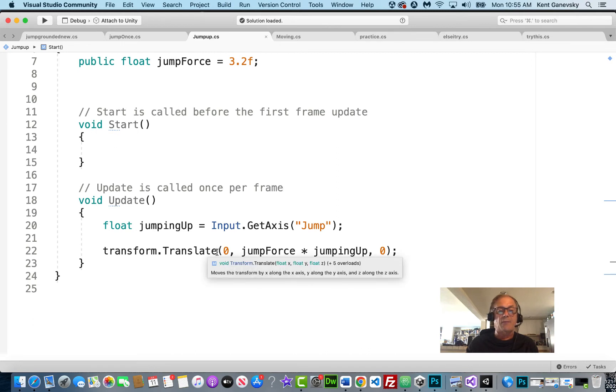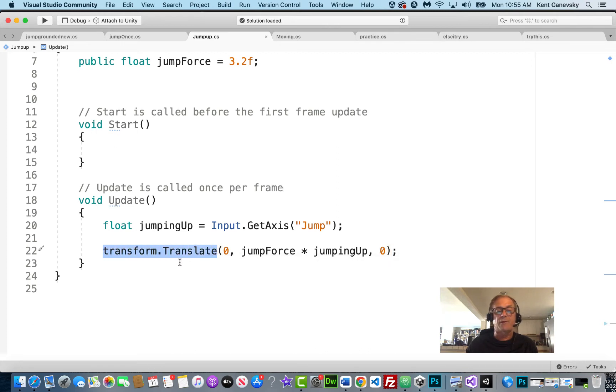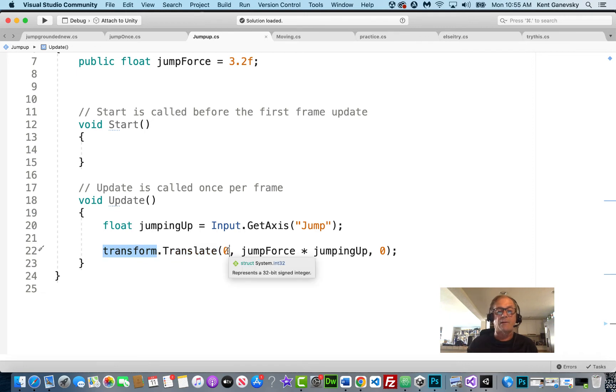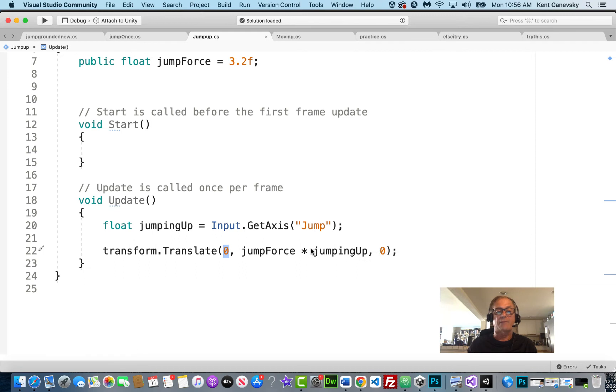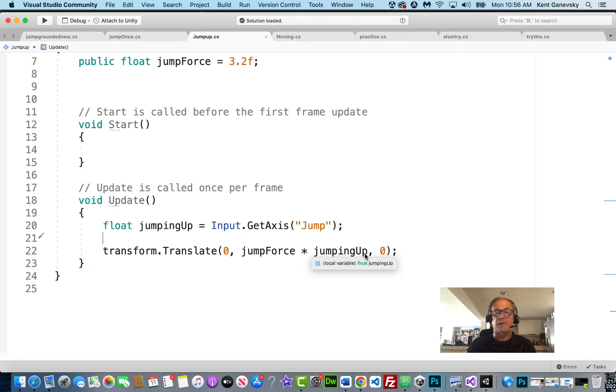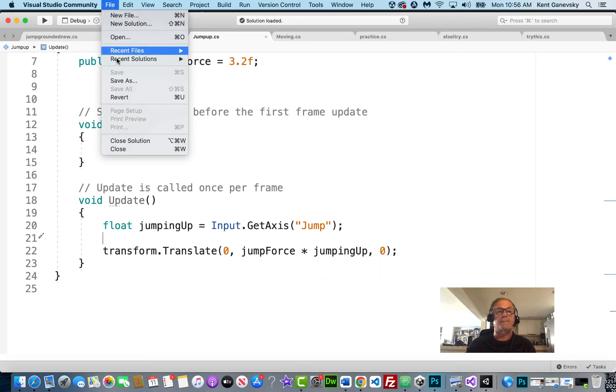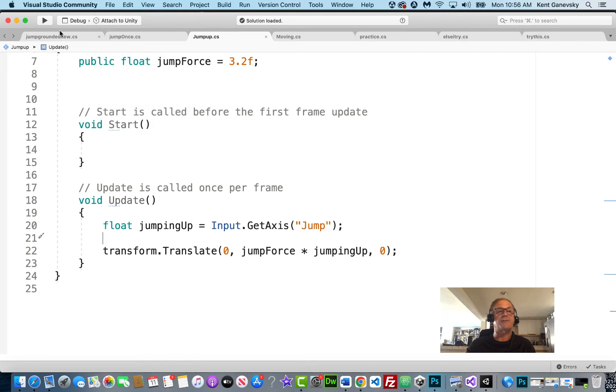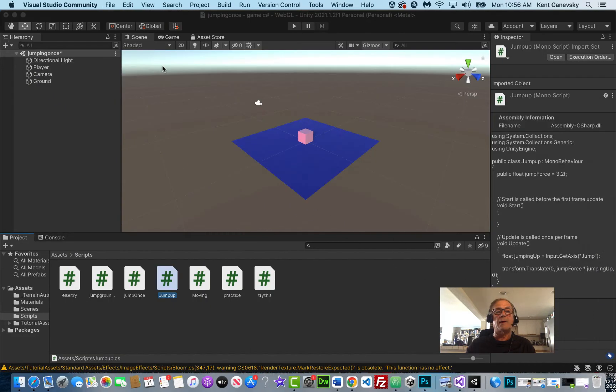So again, we're going to get the position of the player. We're going to translate and move it. We're not going to move it on the X or the Z. It's not going left or right, forwards or backwards. It's going to jump up 3.2. And it's going to use the axis jump up. So jumping up. So let's save it. Sorry, we didn't change it. And let's play our game.